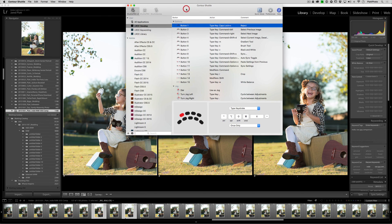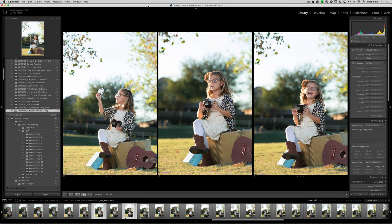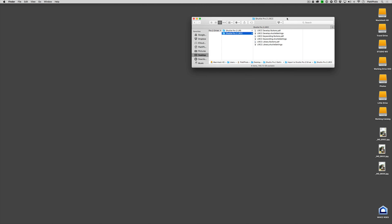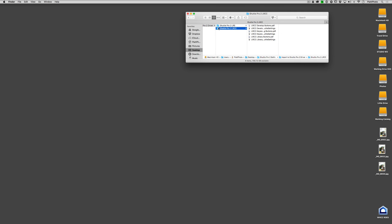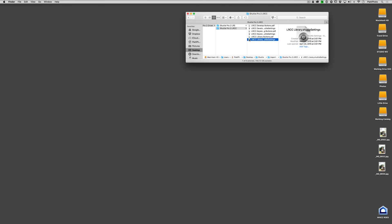Our discussion today is how to use these settings and how I use them. To show you how I use them, I first want to show you the actual Shuttle Pro 2 and how you can see what buttons I'm assigning. If you hide Lightroom and go to the folder you downloaded when you purchased the settings, you'll see it comes with a Shuttle Pro 2 5 and a Shuttle Pro 2 LRCC — and if you're using Lightroom 6, that's also LRCC, so this works for both. Inside that folder you'll find the develop, keyword, and library settings, as well as PDFs that show you what each of those does.